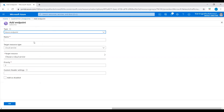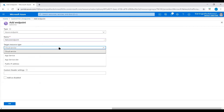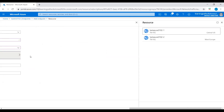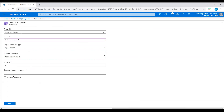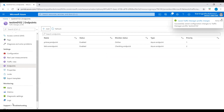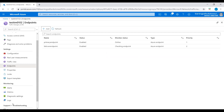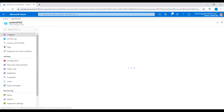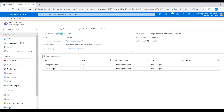Now let's add the second endpoint. Click Add, name it 'failover endpoint', set target resource type to App Service, select web app 2, and set priority to 2. All traffic goes to this failover endpoint if the primary endpoint is unhealthy. We now have two endpoints added, and the primary endpoint status shows as Online. Go to Overview to see the Traffic Manager DNS name and the two web app endpoints.